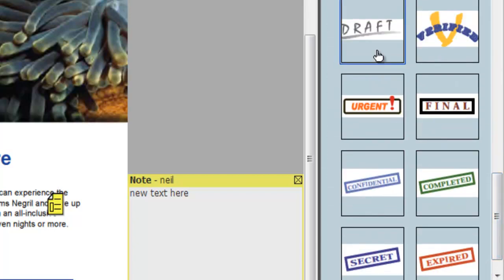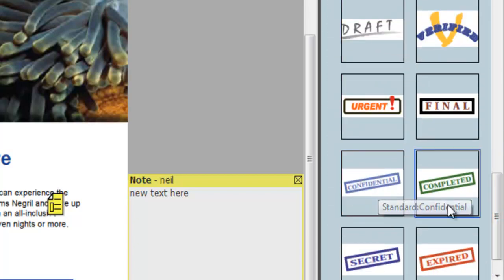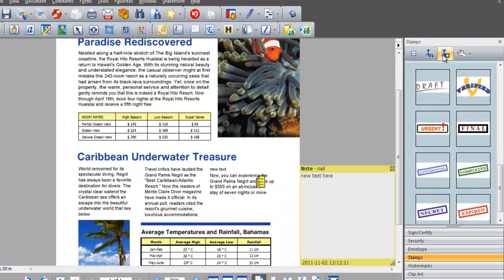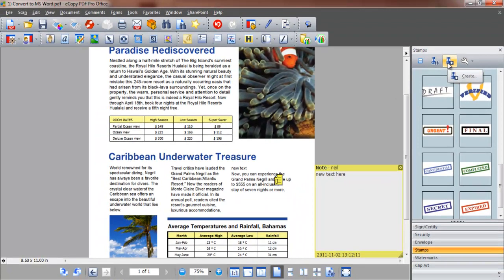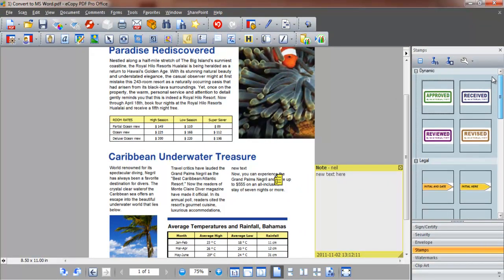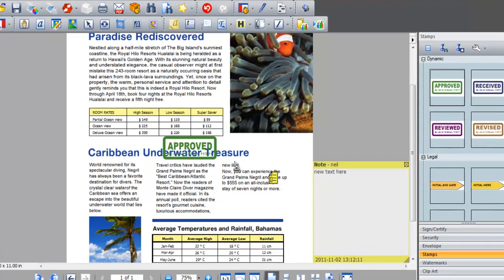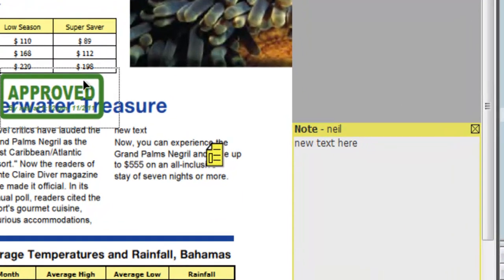Let's use the approved stamp. We simply right-click and click Insert from the pop-up options. The stamp can then be enlarged or moved around the document.